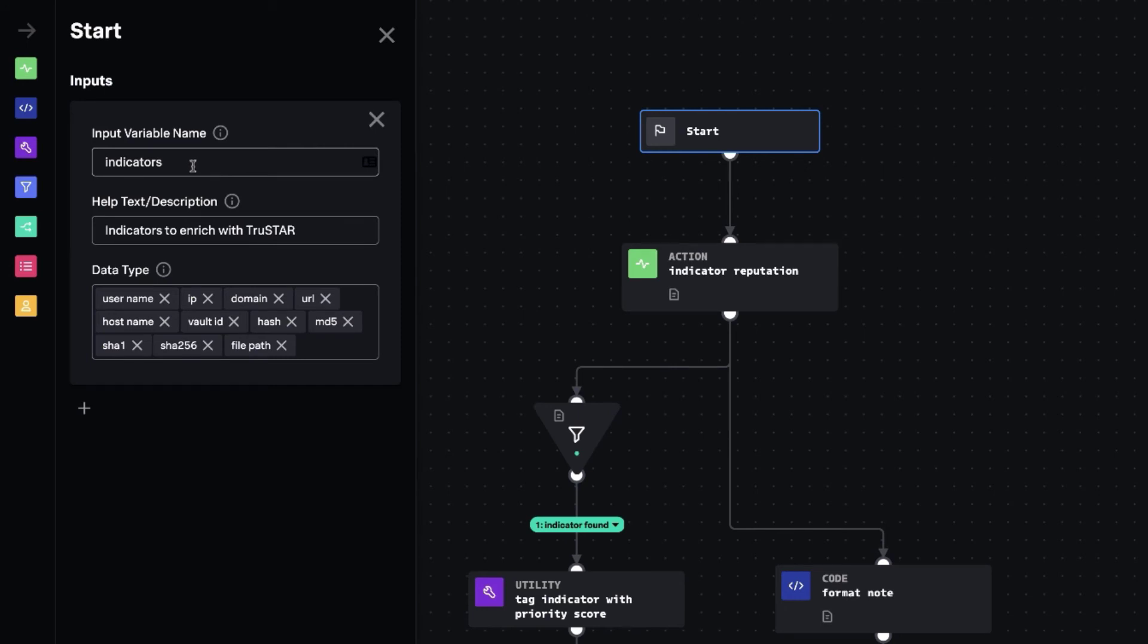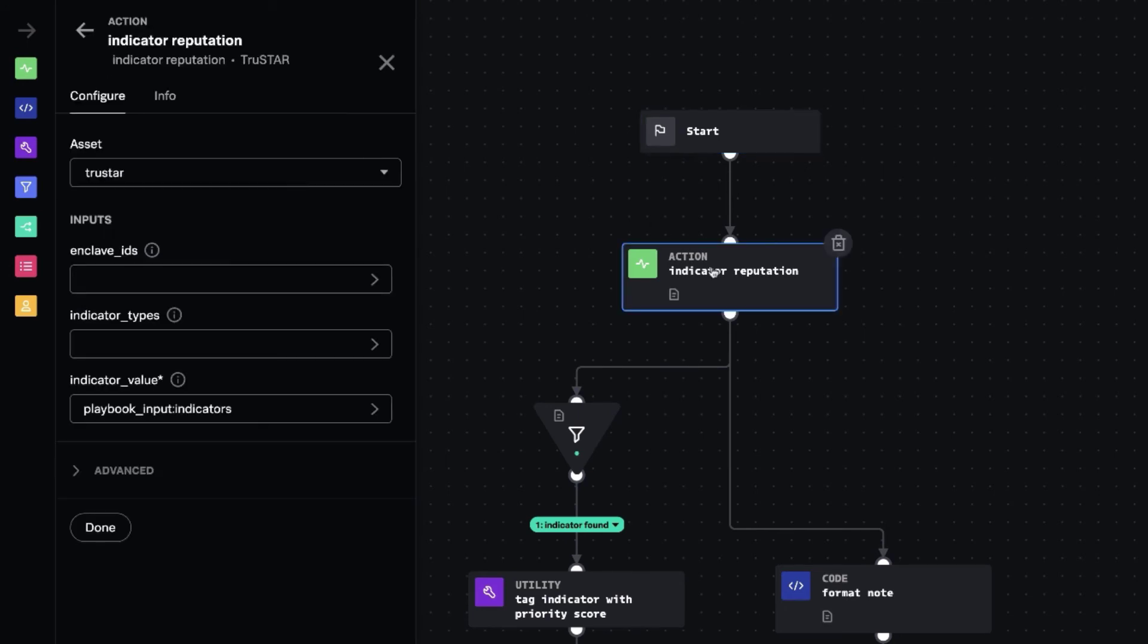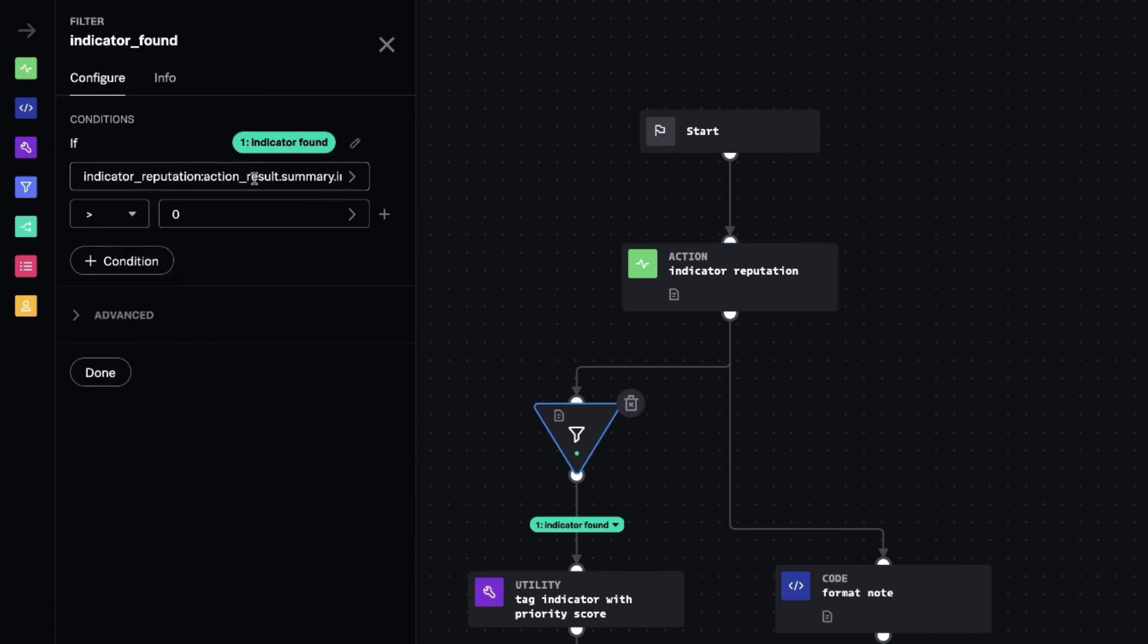And then the indicators input is passed into the indicator reputation action, which queries the API in TrueStar and gathers back those results that we showed in the prompt.